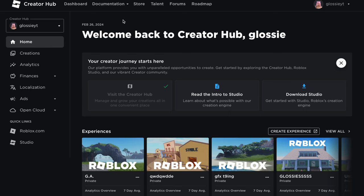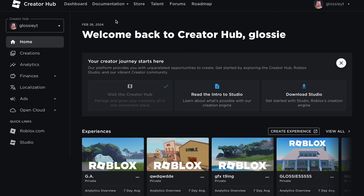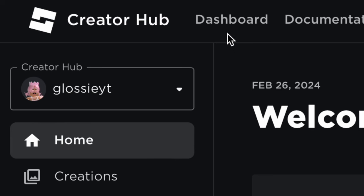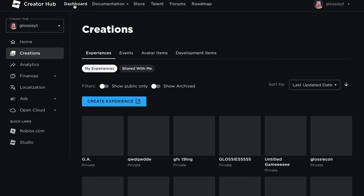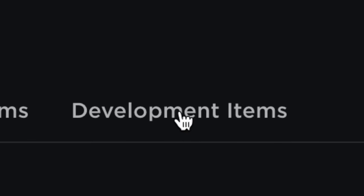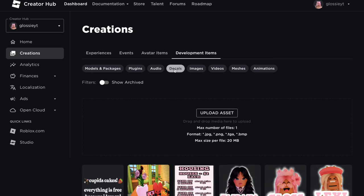It all looks very confusing, but don't worry — I'm going to show you exactly where you need to be. If you look up to the top left again, you should see a title that says Dashboard. This is the only thing you need to click on; you can just ignore everything else. Click on Dashboard and it should load you onto this page — your Creations — which shows games you've made, avatar items, and all of that. You want to find the Decals category, so click on Development Items, then click on Decals, and it should take you there.